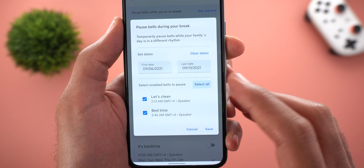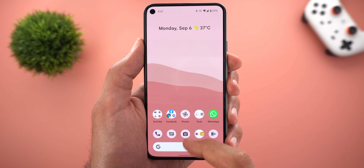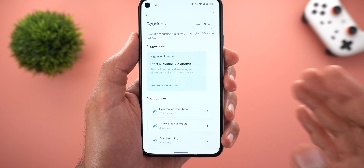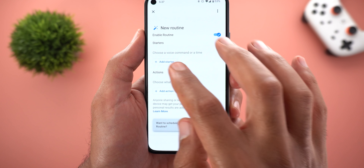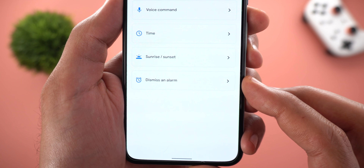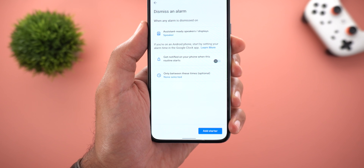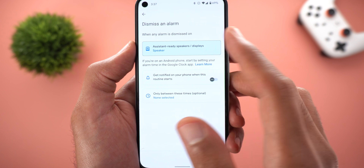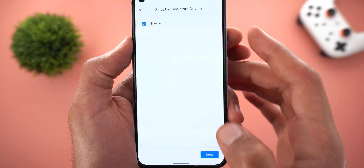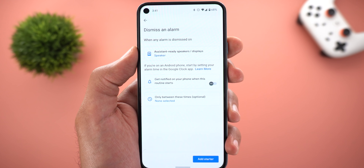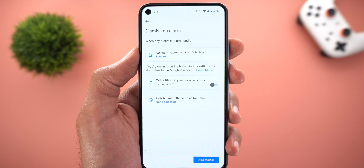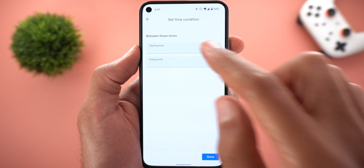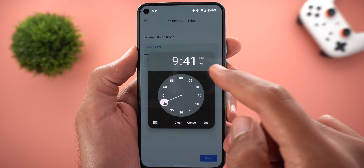Next, the ability to trigger your routines by dismissing an alarm. When you create a new routine and tap Add Starter, you will see a new option called 'Dismiss an Alarm.' From here you can select which smart speaker or display to handle this routine. If you don't want this routine triggered with every alarm you dismiss, you can specify a time range.